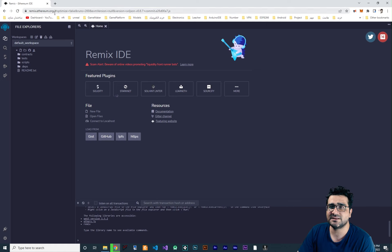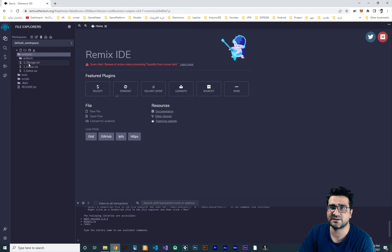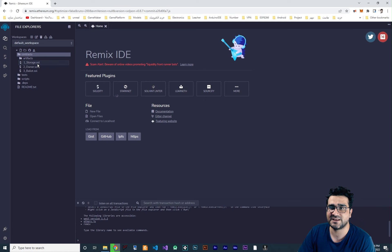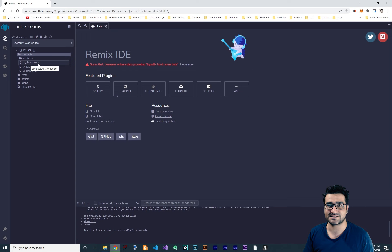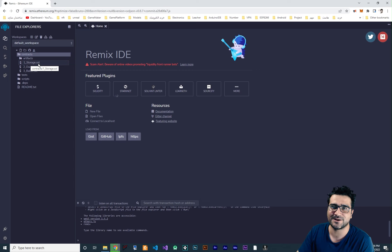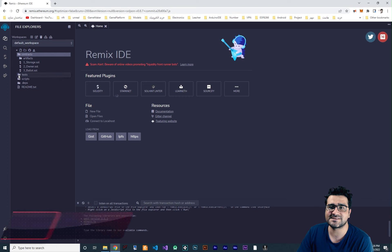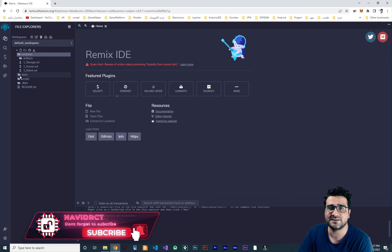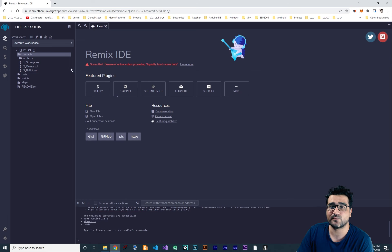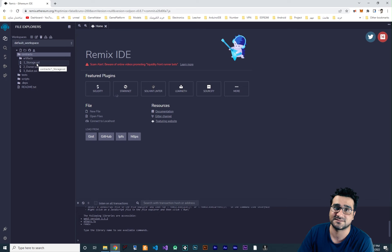When you open remix.ethereum.org it will give you a workspace with some files. In the contracts folder there are some contracts — you can see one called storage.sol. Because we are using Solidity, the extension of our contract files is .sol, just like .js in JavaScript. It creates some contracts for just testing, and it's some script and test functionality for you to test your contract in this IDE.